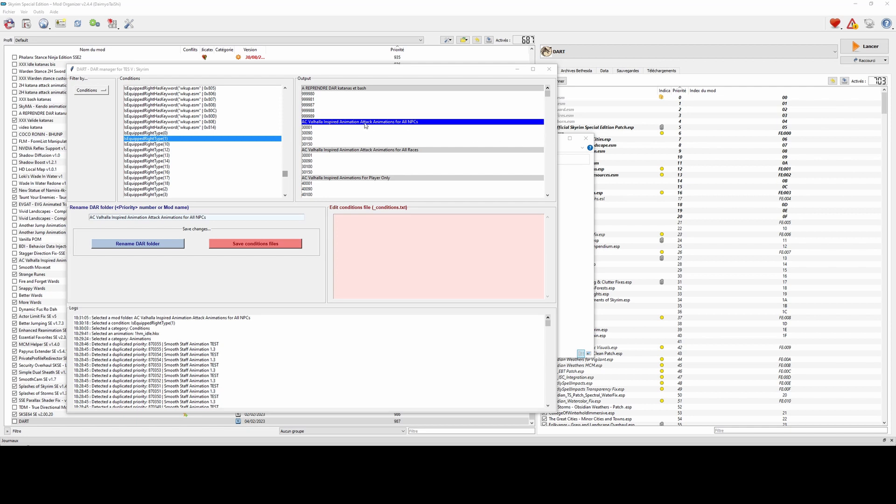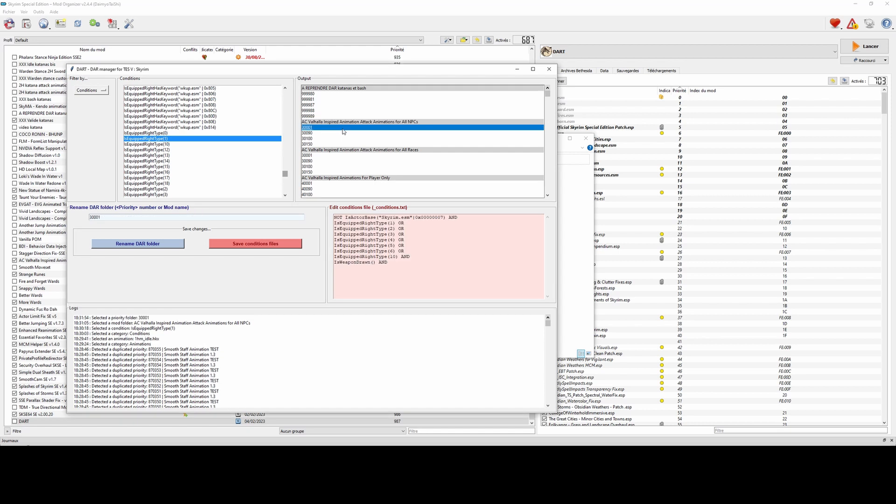Since DAR priorities are reserved by decreasing order, as you probably know, you can see I can also directly change conditions from the interface, that is to say the content of the conditions file from DAR. You just have to save your changes by clicking the buttons.